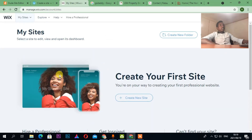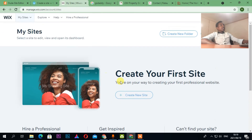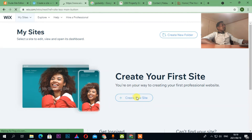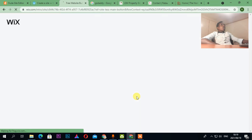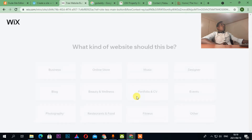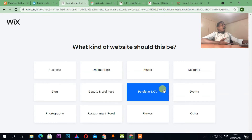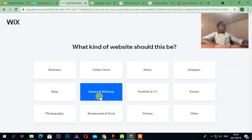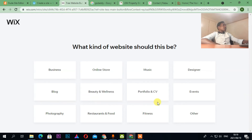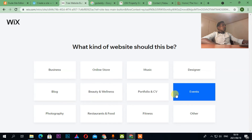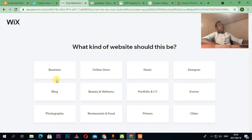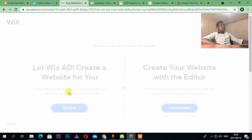Let's go to Wix.com. As you can see, it's showing me my sites. I can come here and click New Site. Depending on what type of website I need to design — business, online blog, beauty, designer, photography, fitness — let's choose Business Website.